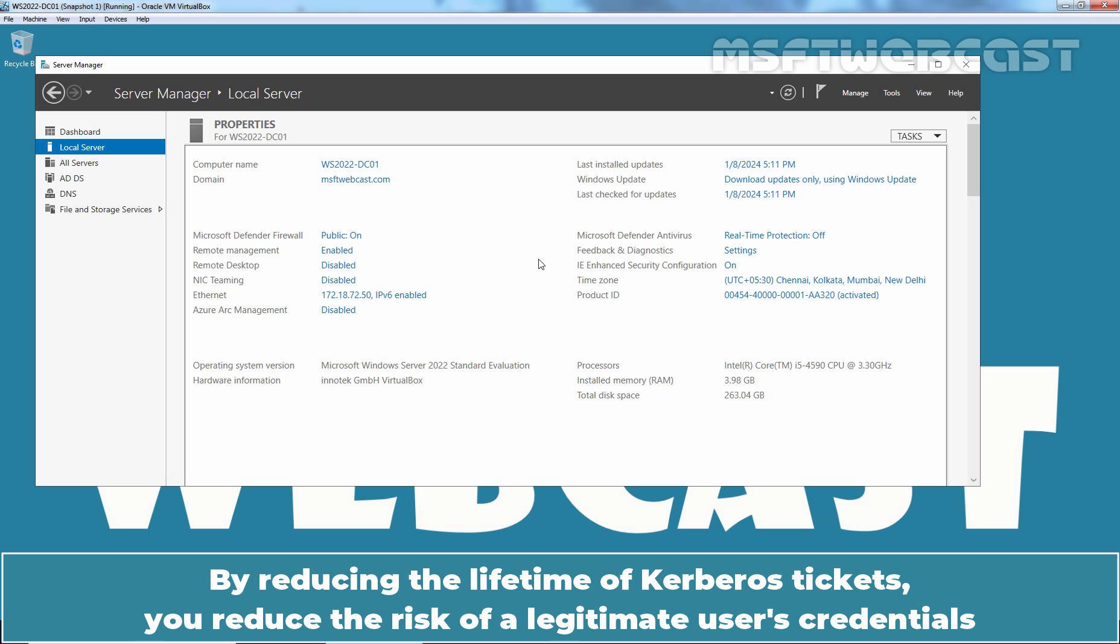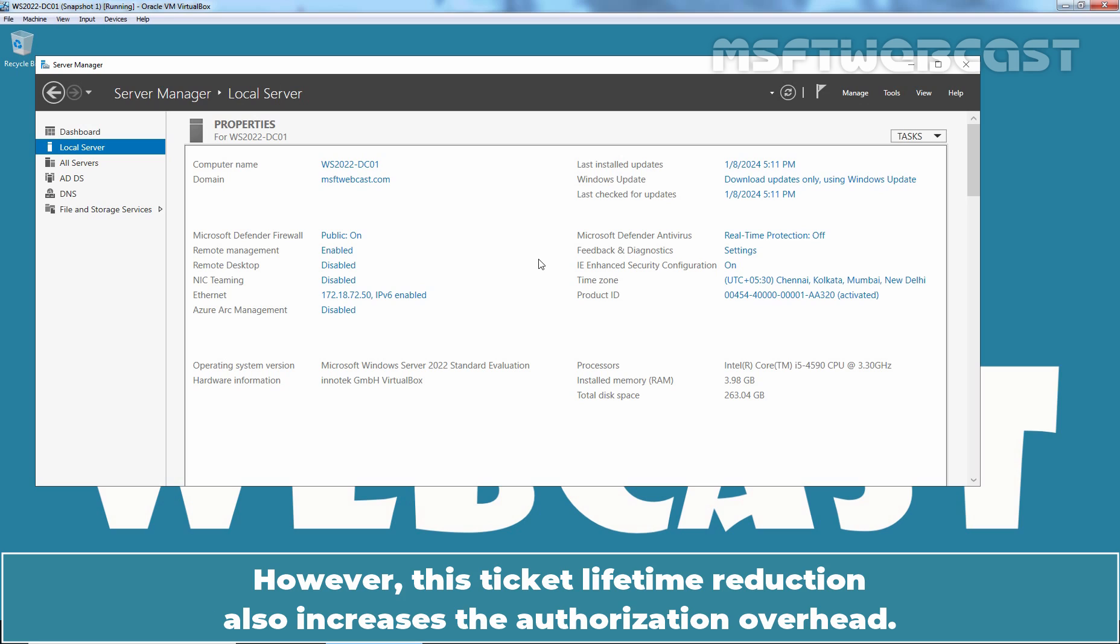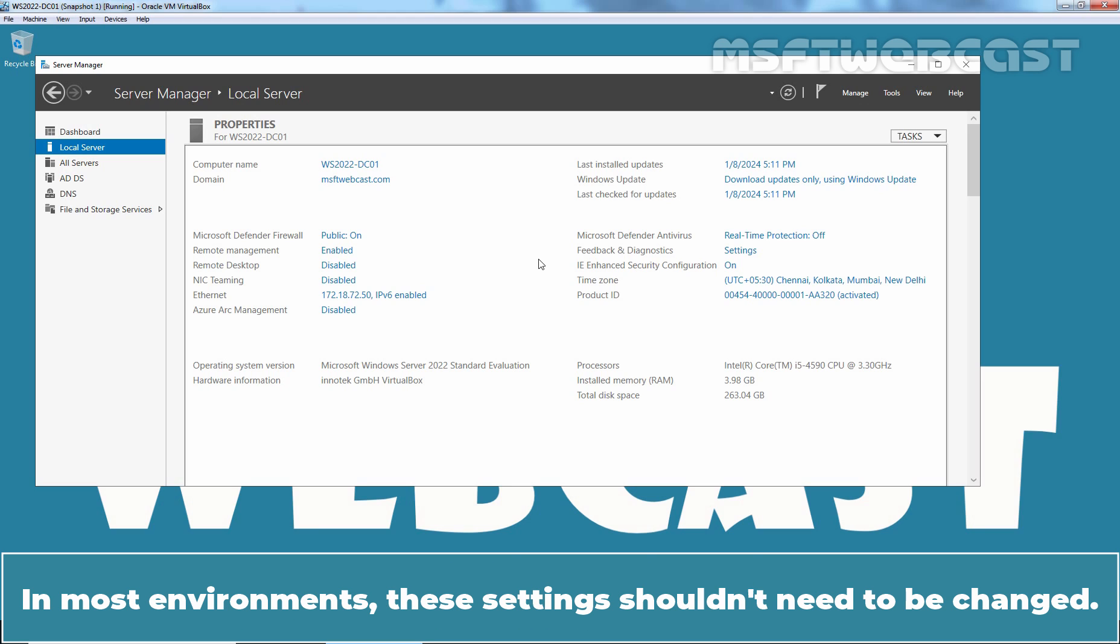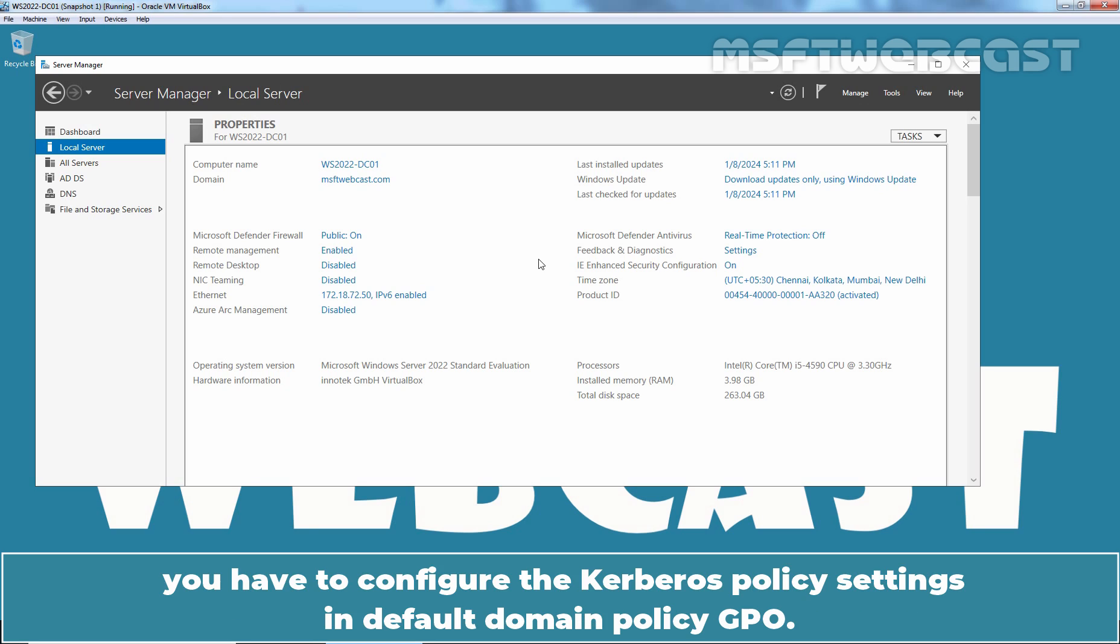By reducing the lifetime of Kerberos tickets, you reduce the risk of legitimate users' credentials being stolen and successfully used by an attacker. However, this ticket lifetime reduction also increases authorization overhead. In most environments, these settings shouldn't need to be changed. In case you want to change these settings, you have to configure the Kerberos policy settings in default domain policy GPO.